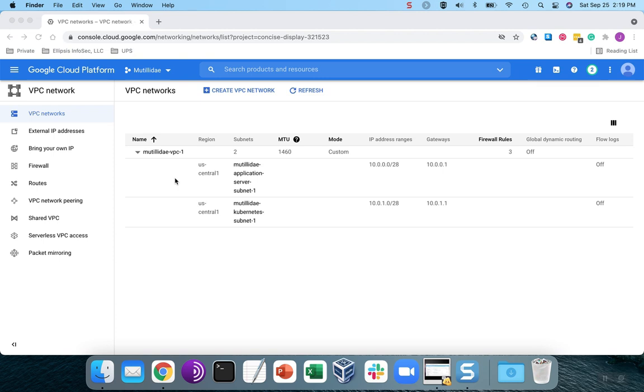But again, most of the time when I see projects set up, typically folks just take the default settings, the default VPC, the default subnets, and if that's the case, that's fine.